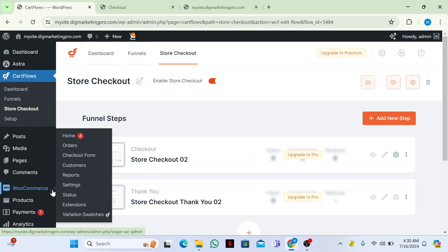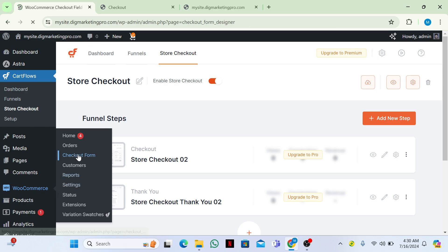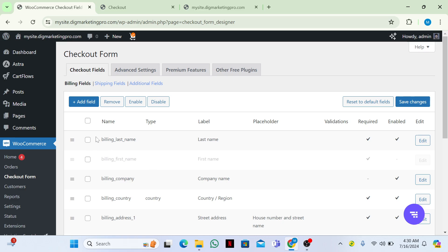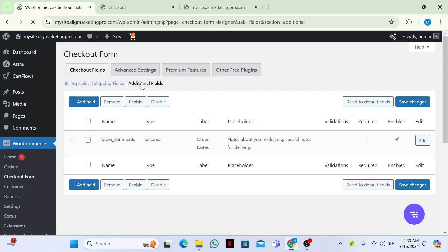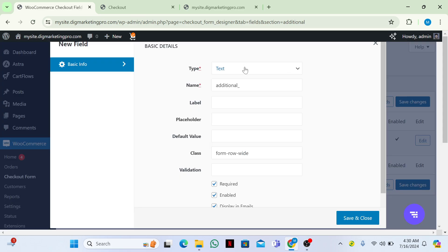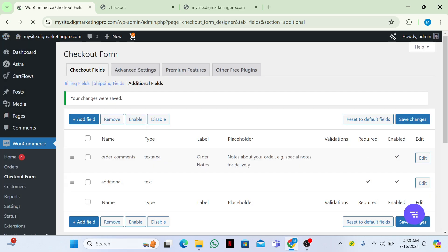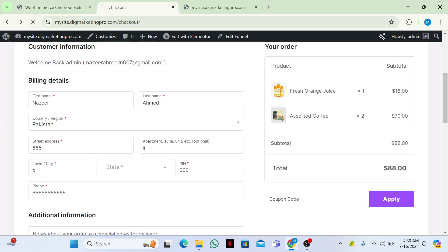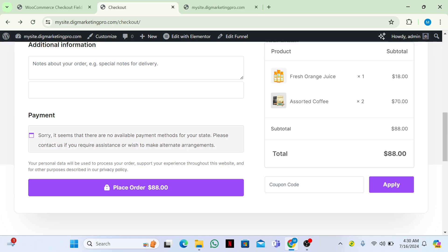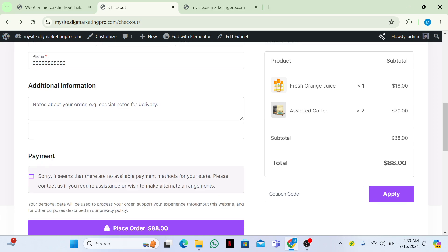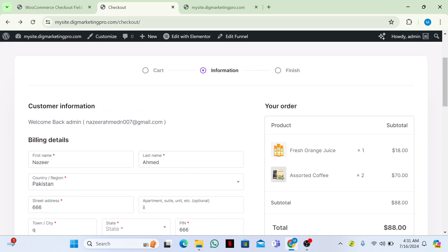Now go to WooCommerce, then go to 'Checkout Form'. From here you can edit and insert additional fields as well. If you want to add an additional field, you can add any field you want here. You can see we now have two additional fields — that's how you can add and change fields.